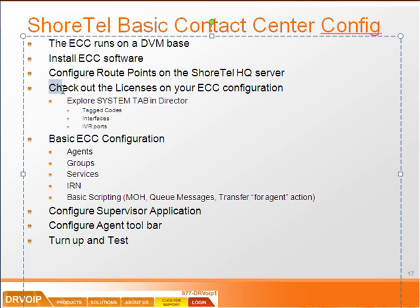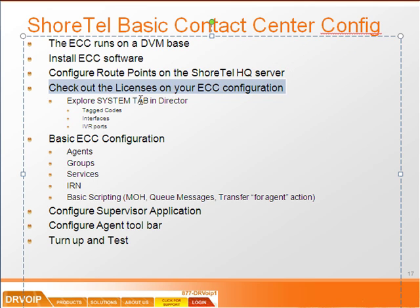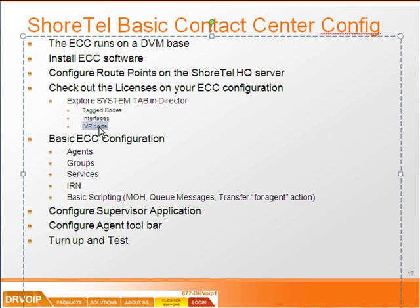Looked at the various options in the license section of the ECC under system. We looked at how many IVR ports, for example, we were licensed and we went ahead and set them up.